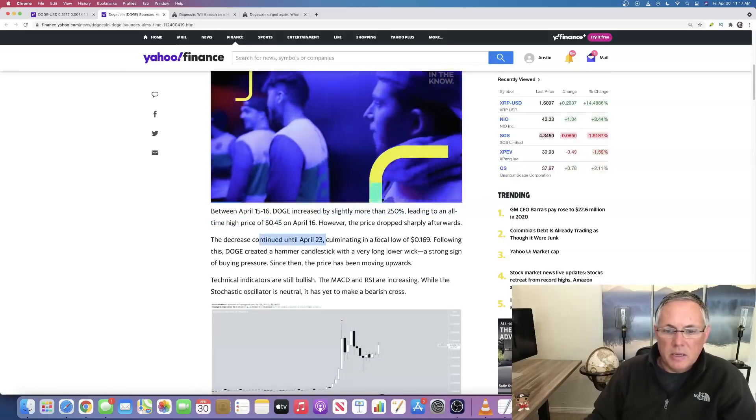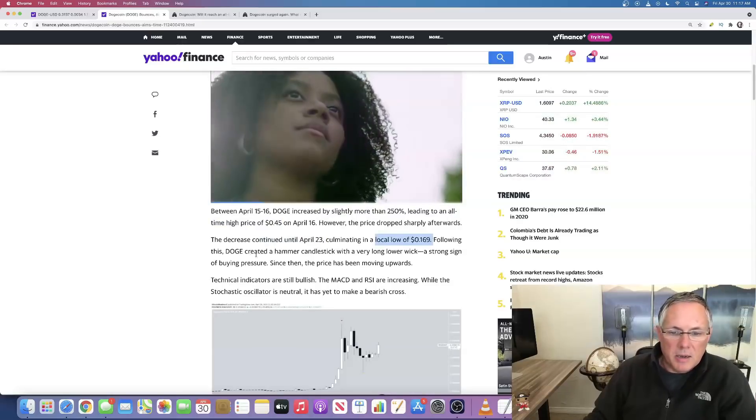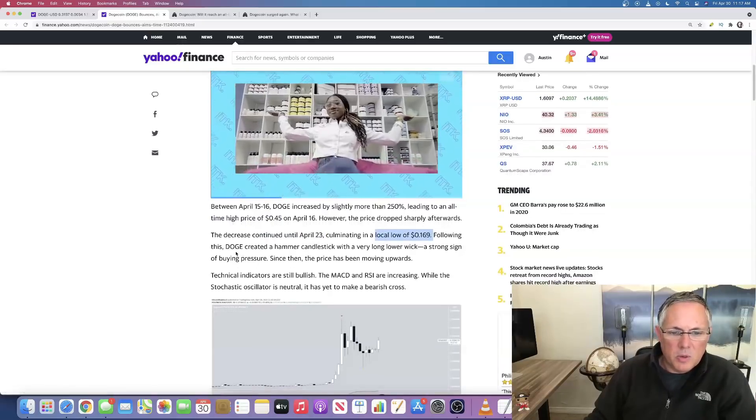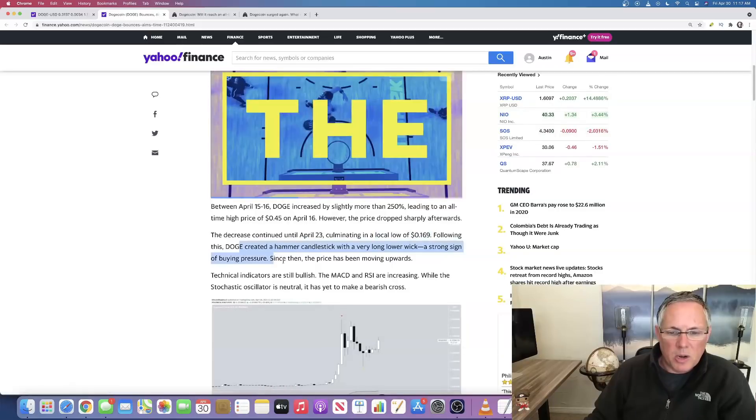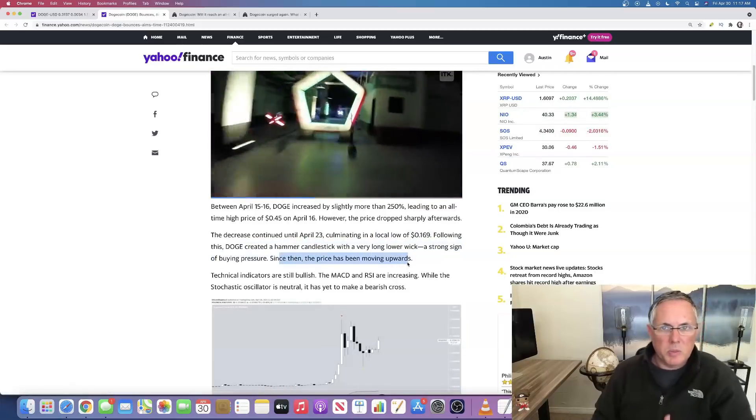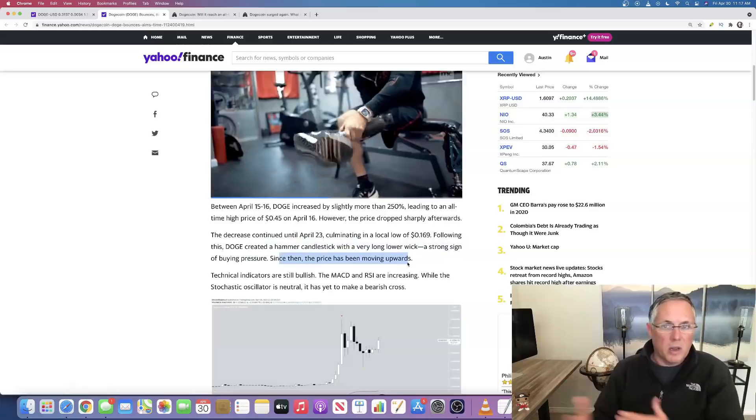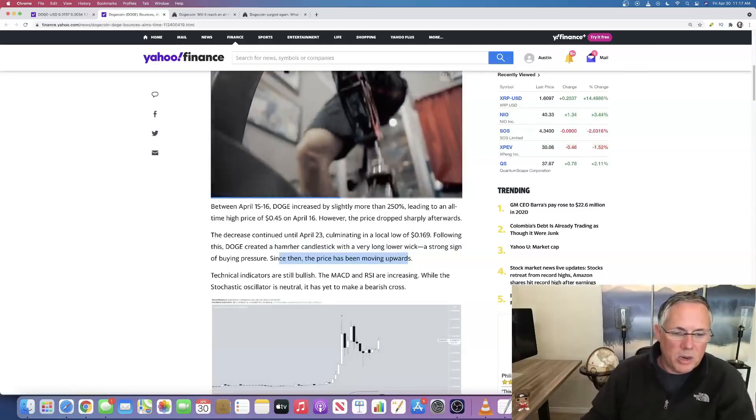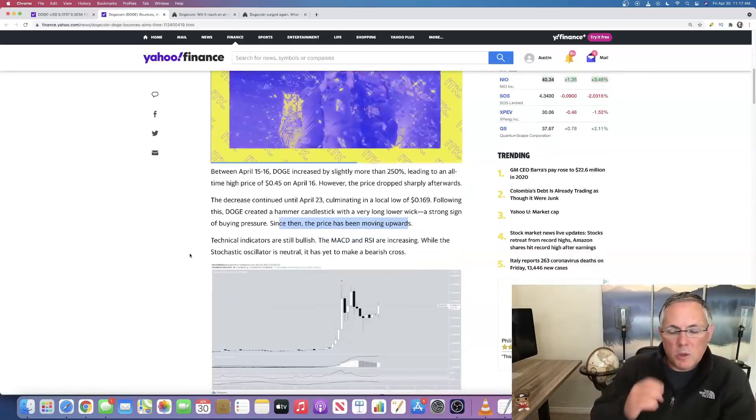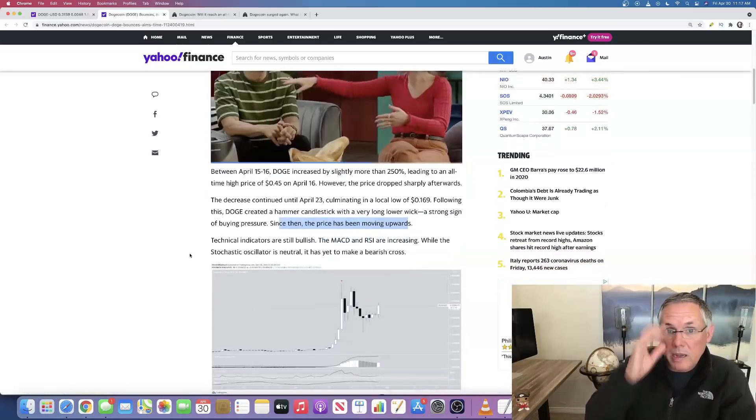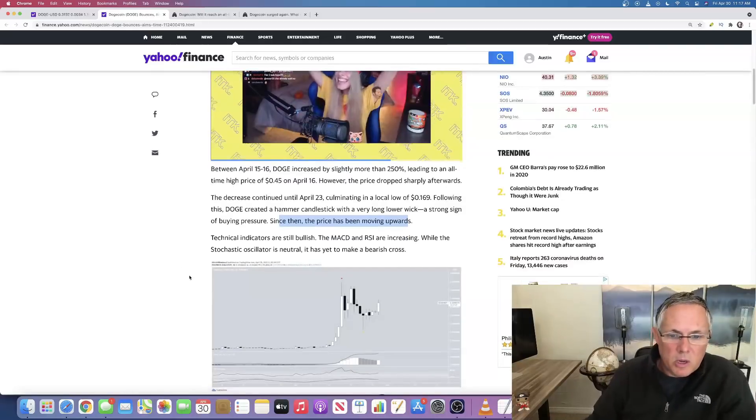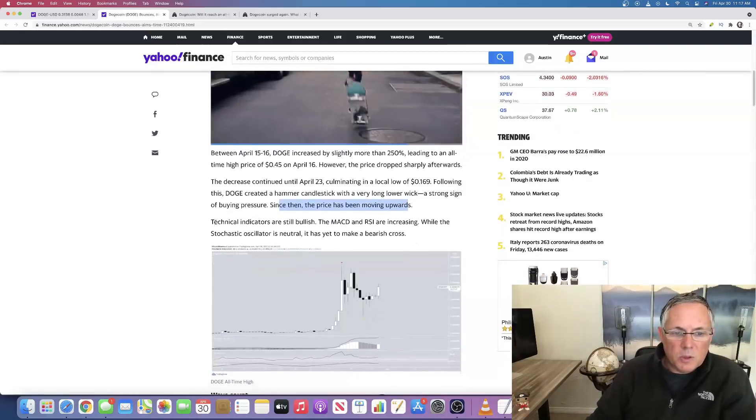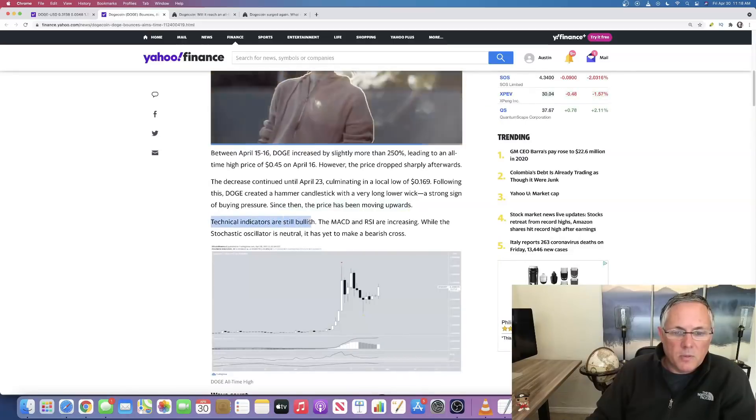The decrease continued around April 23rd. It did drop down to 16 cents. There was a significant amount of buying pressure on it and then it's been moving up. We had a lot of buying pressure on it and now we're moving up. This particular piece of information is looking at some technical analysis that I thought was relevant to bring you for Doge.